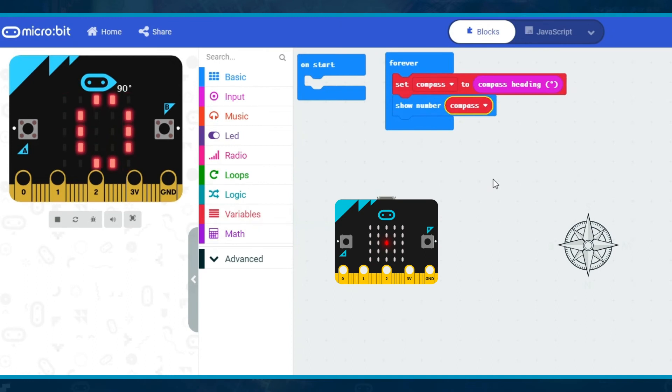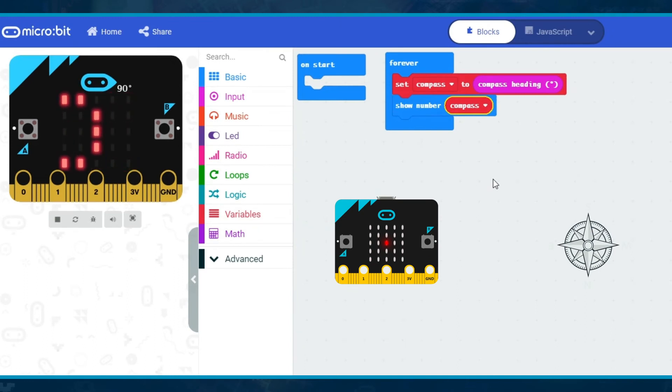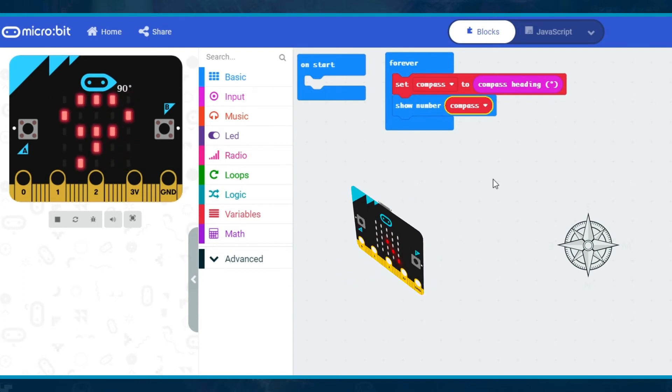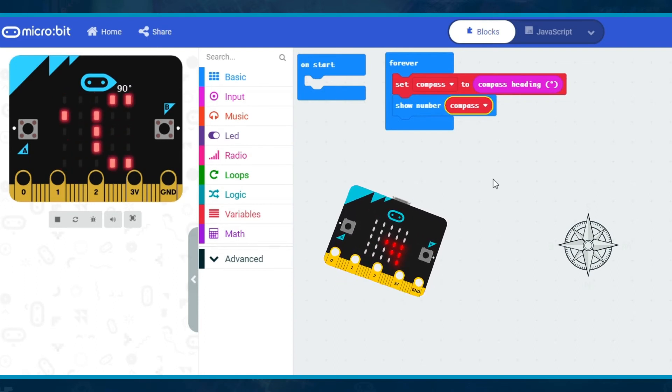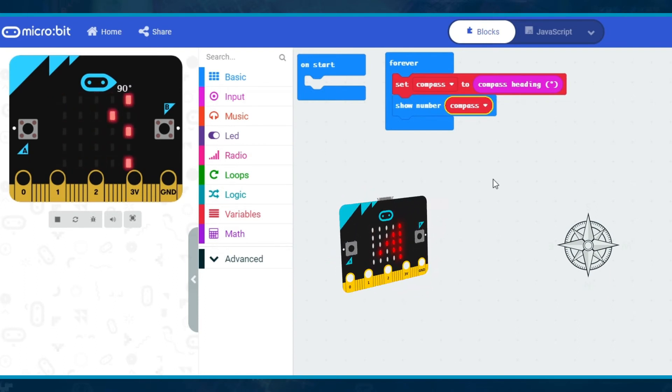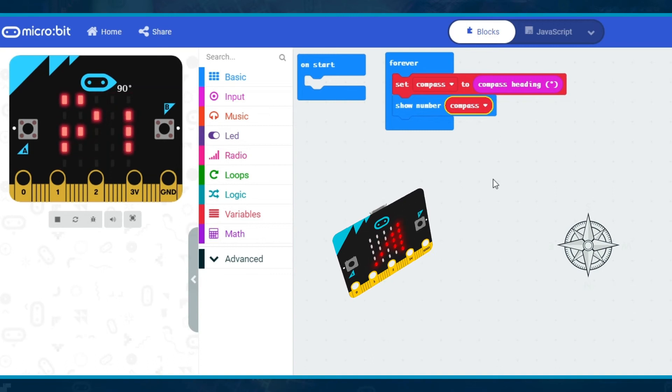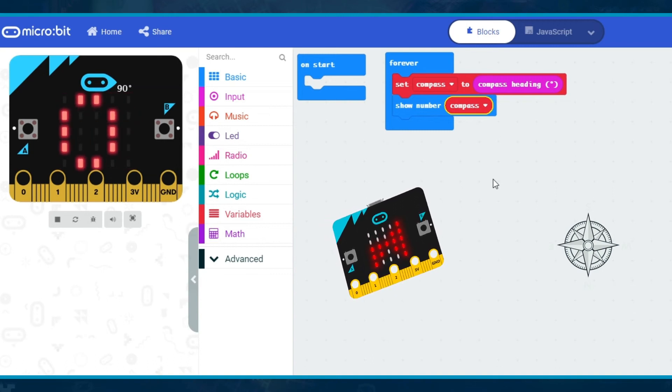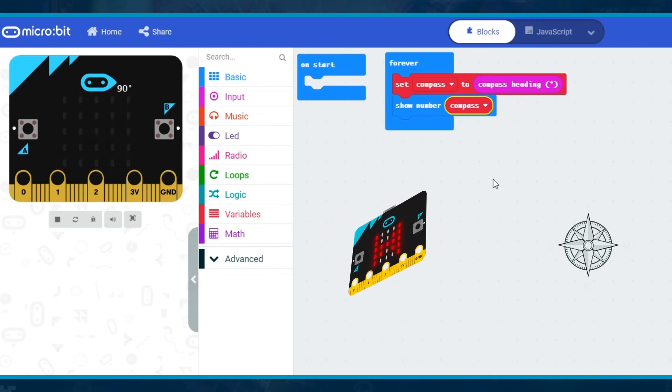When you run a program with a compass, the micro:bit will first ask you to calibrate it. It will show you the LEDs and ask you to tilt the micro:bit until all the LEDs are red. Once this has been completed, the program will run.